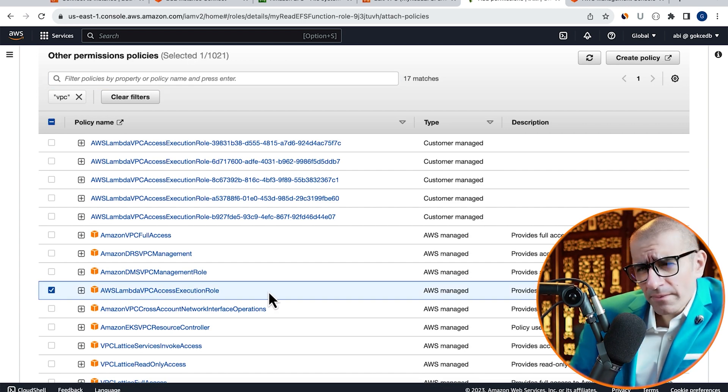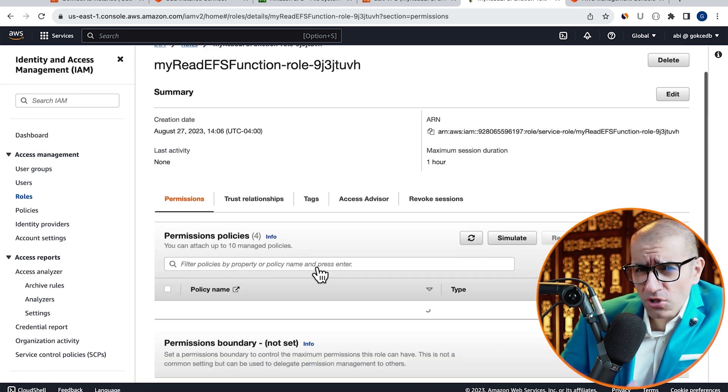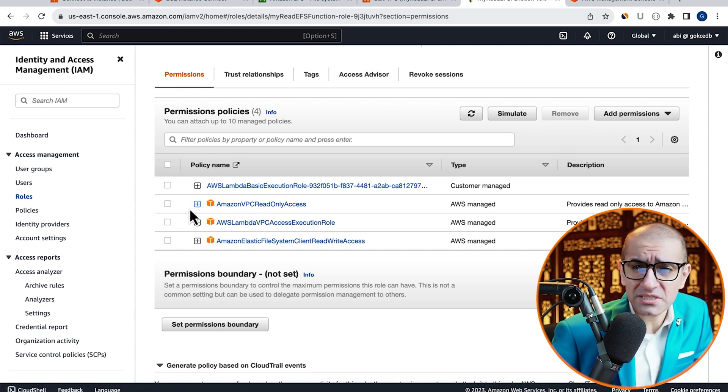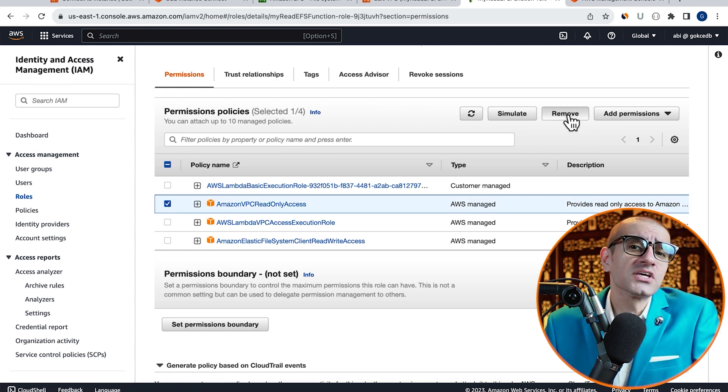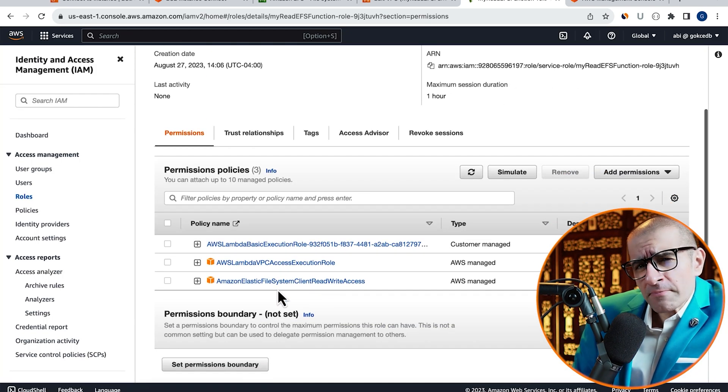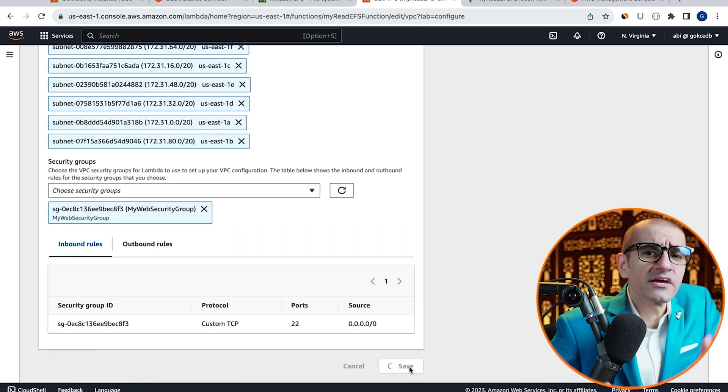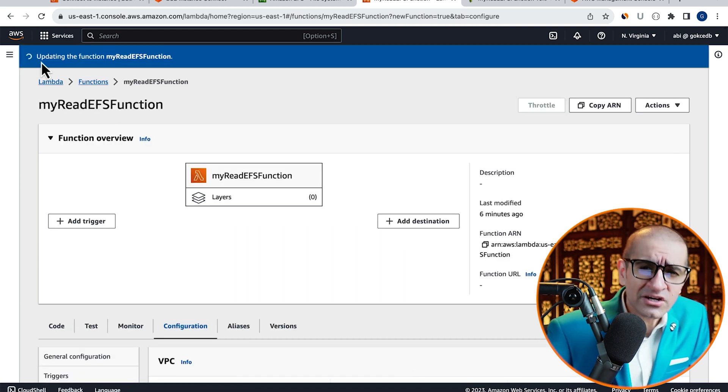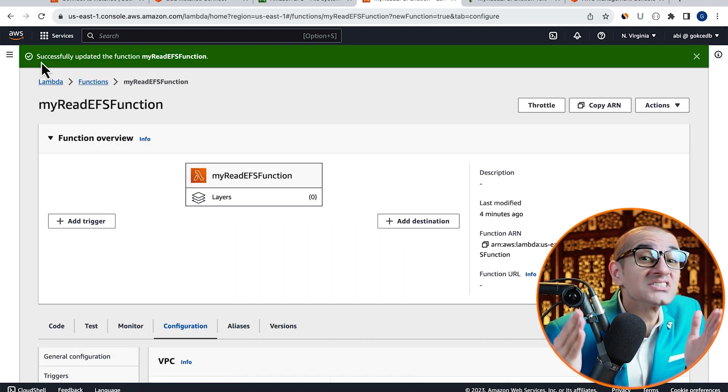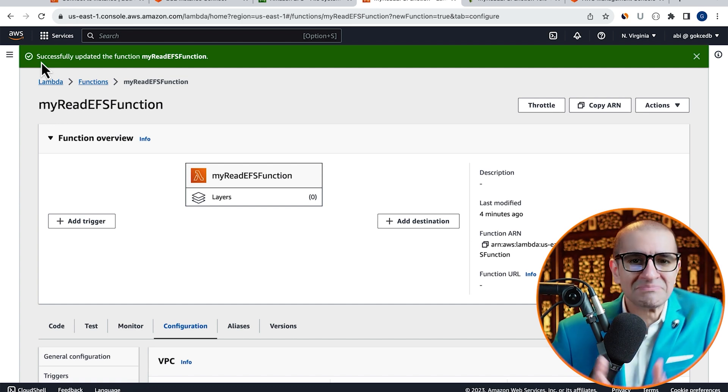Click on Add Permissions, and let's also remove the incorrect VPC policy from our execution role. Head back to the Lambda tab, and click on Save, and confirm that your function gets successfully updated this time.